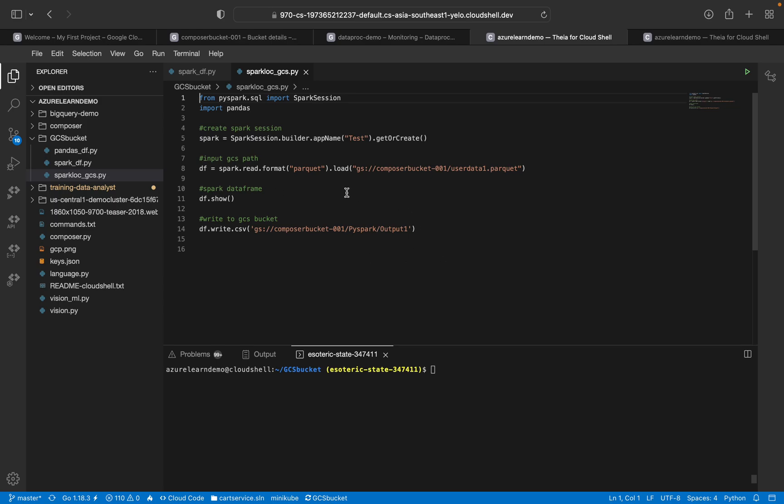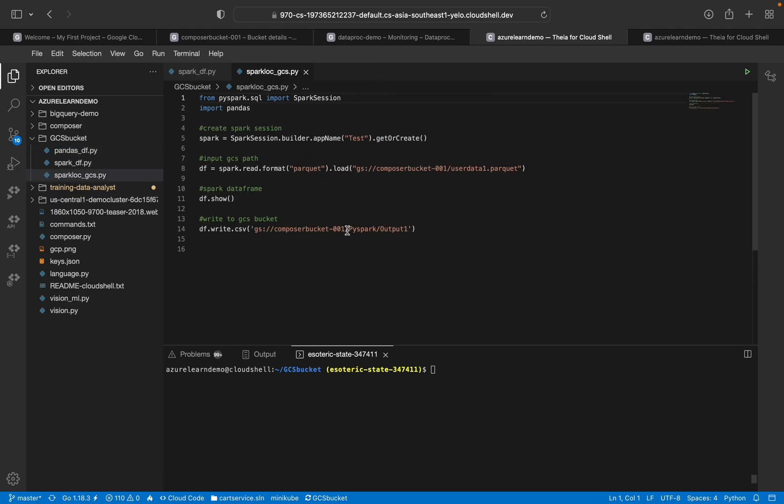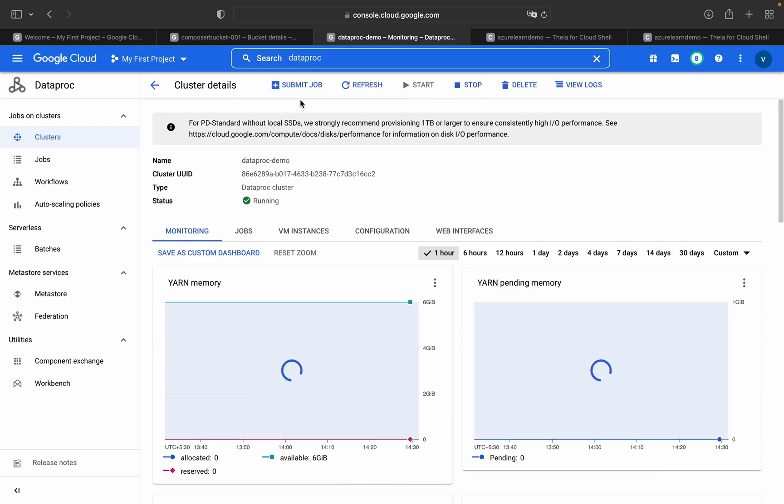And we will again write it back to GCS bucket or GCS BigQuery. That is the other use case. If you wanted to do it for Pandas DataFrame, it is very straightforward: df.to_csv and you have to just give the location of the GCS bucket. In this session, we will be working more on GCS bucket itself.